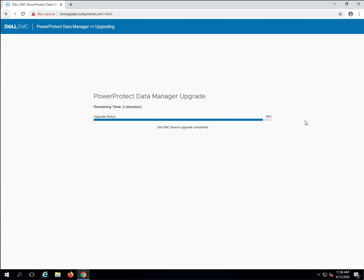With the search upgrade finished, our PPDM upgrade has also concluded, and we're now redirected back to the login page.